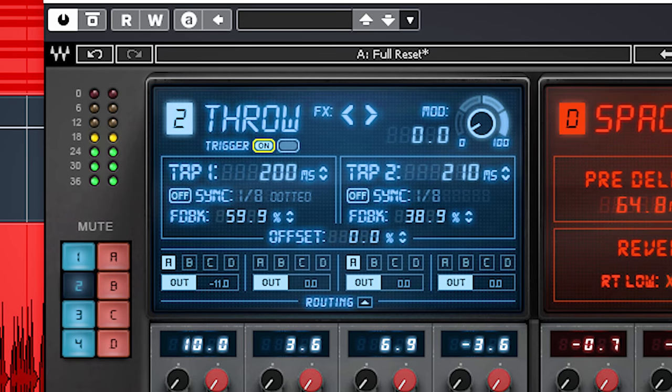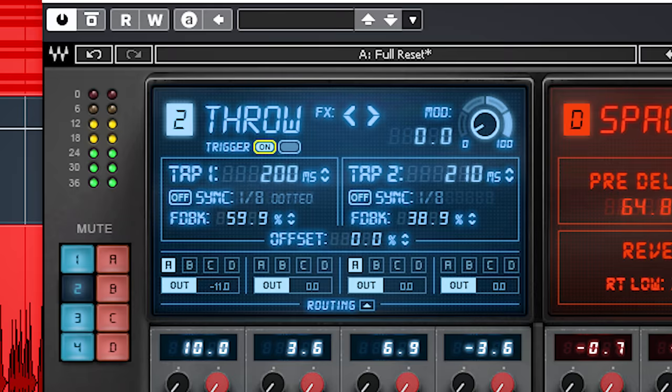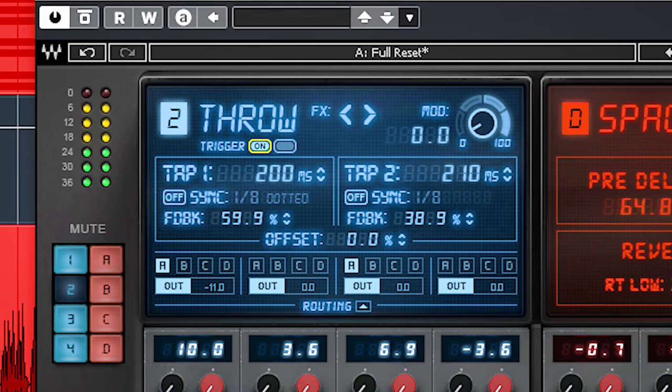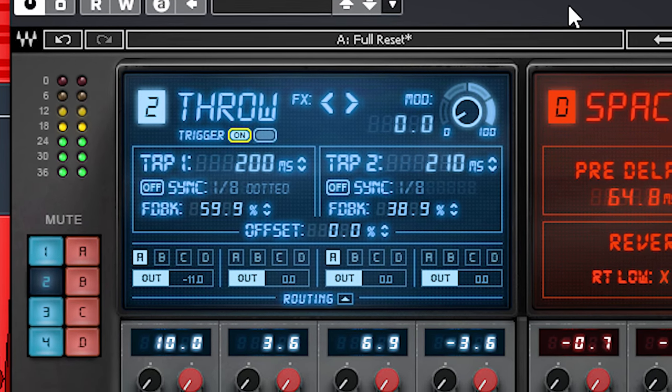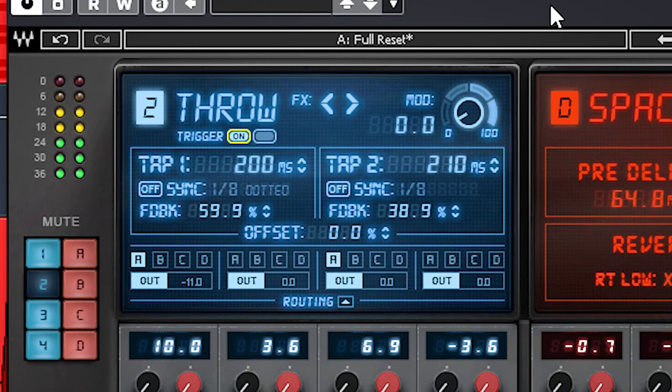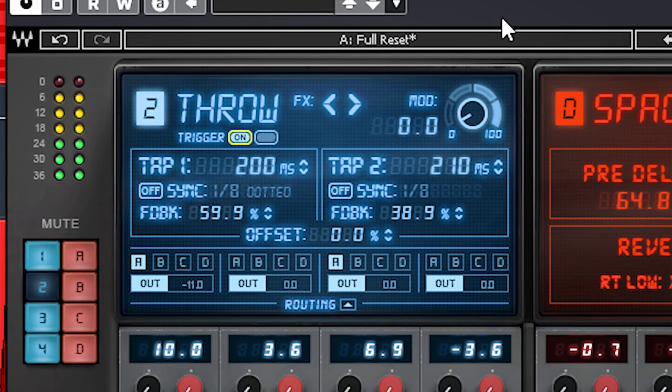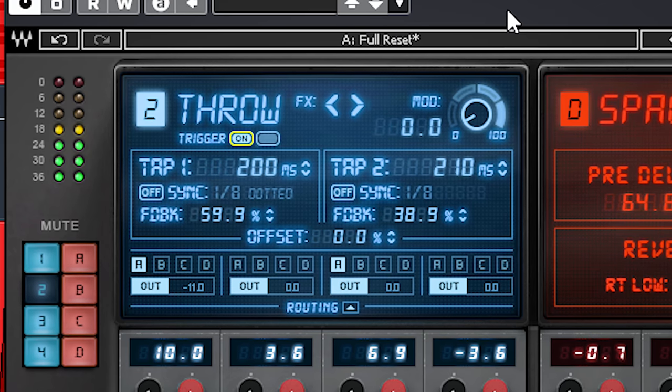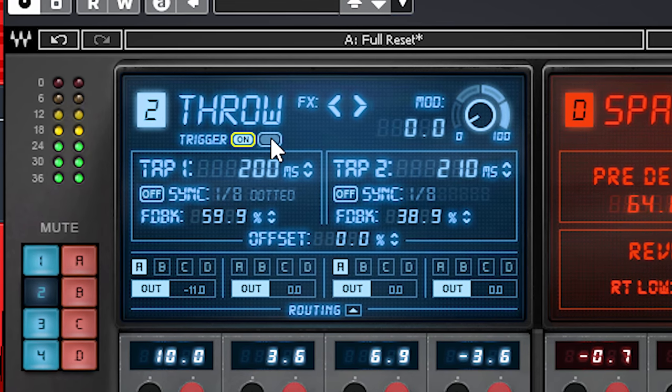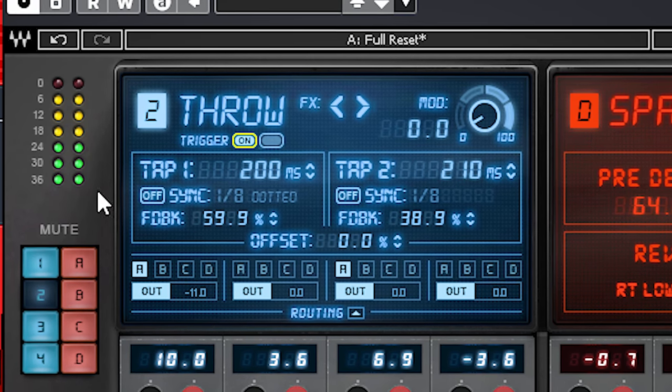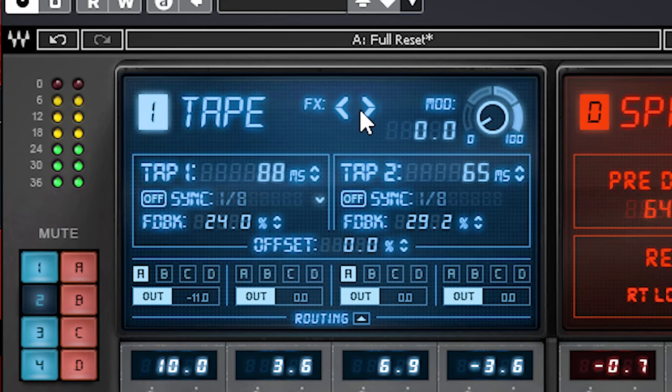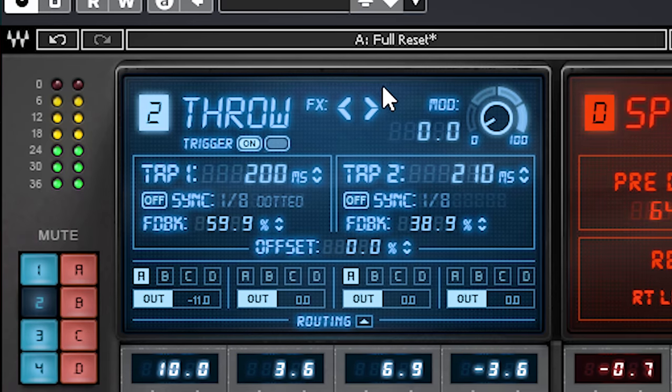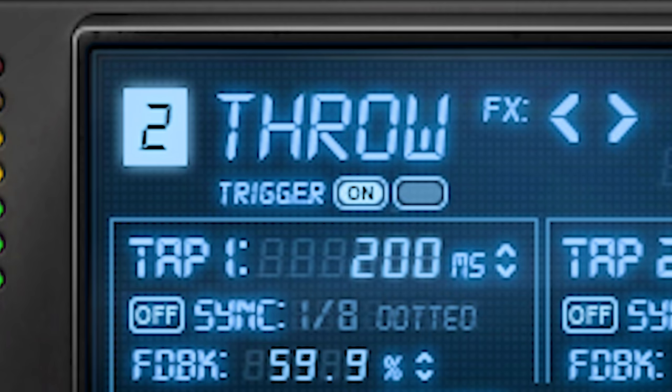Next up is Throw. You should see Throw as a one off delay to accent certain parts of words, a one off snare delay accent and so on. It's the same as the tape delay, but it has this trigger button which lets you manually or with automation open up the delay.